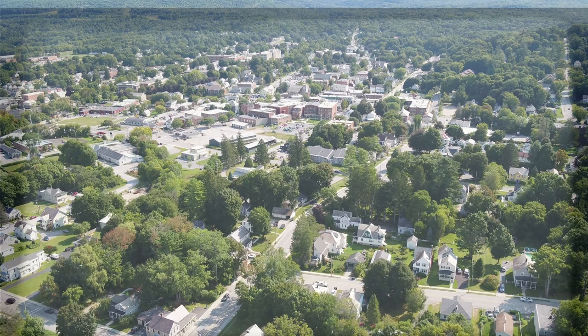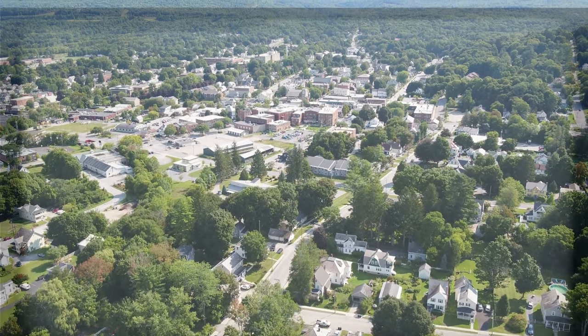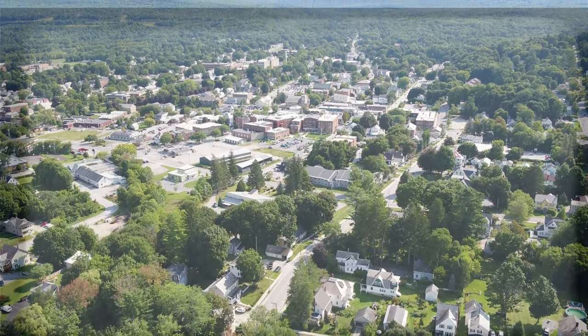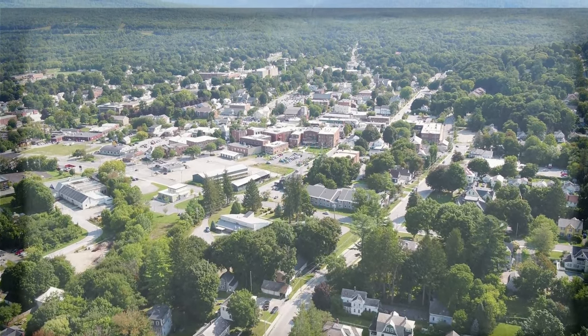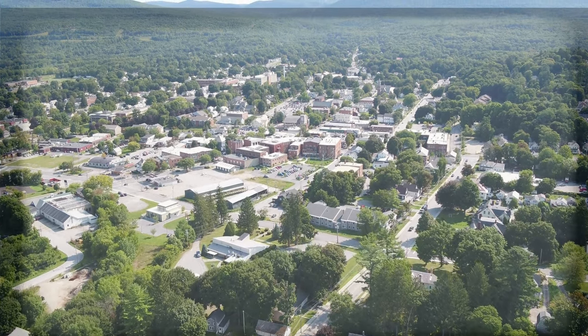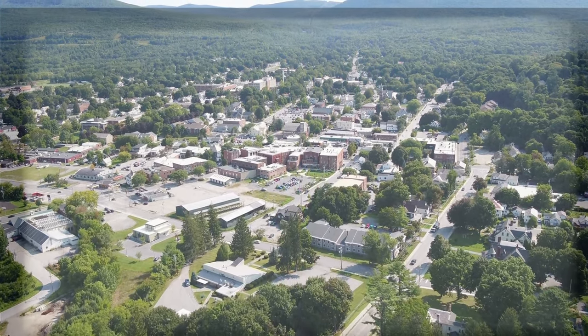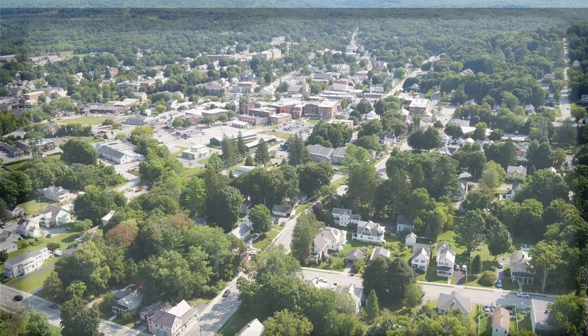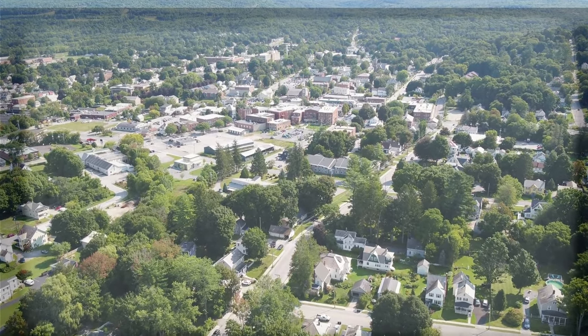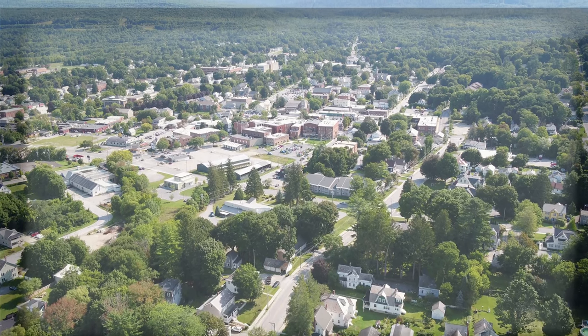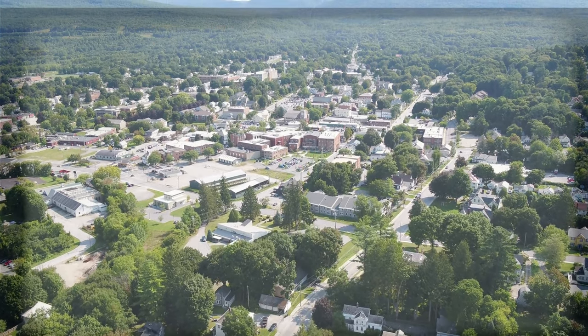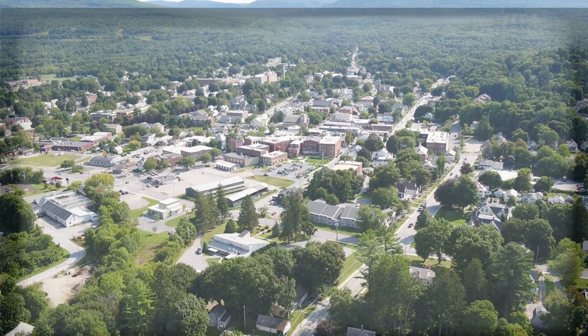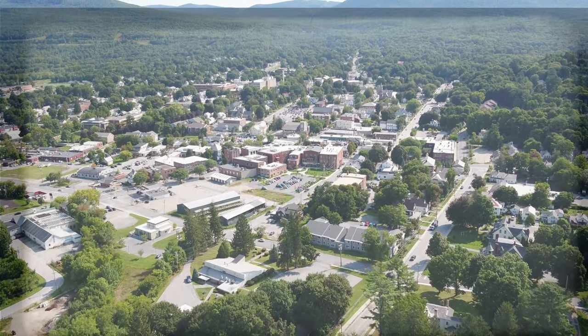The mansion on the edge of town had always been the subject of rumors. Hidden rooms, buried treasure, the whole spiel. When old man Henderson, a millionaire with no heirs or family, supposedly died last month, the place sat silent and seemingly forgotten. That's when we decided it was our turn to explore those rumors.